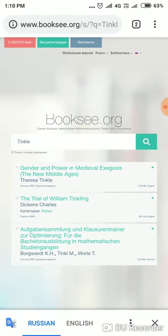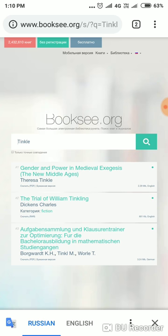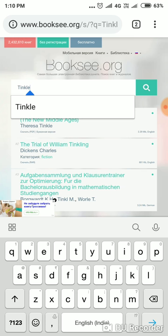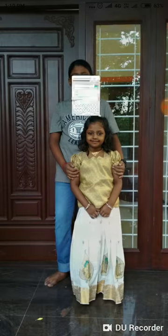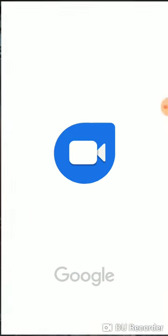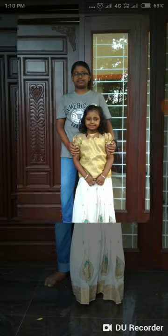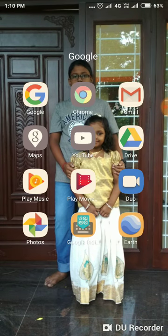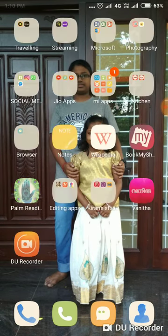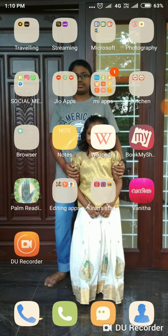Let's open Chrome. Let's type the book. First, let's open Amazon.